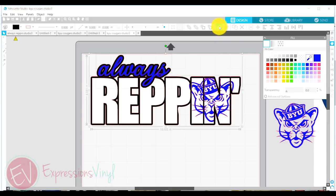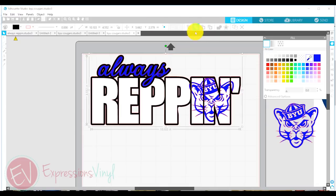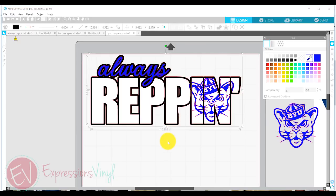And I'm going to weld those together. Put those on the bottom so you can still see. And now I have got my vinyl all ready to cut.